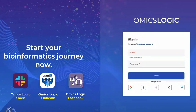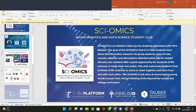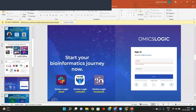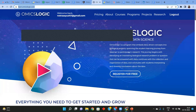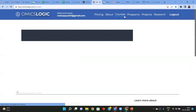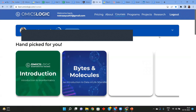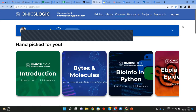To start your bioinformatics journey, you can come and learn through the Omics Logic Learn portal. Let me quickly show you what it looks like. If you've already signed in, you can go to the courses tab or the programs tab to see what the Omics Logic portal has for you.